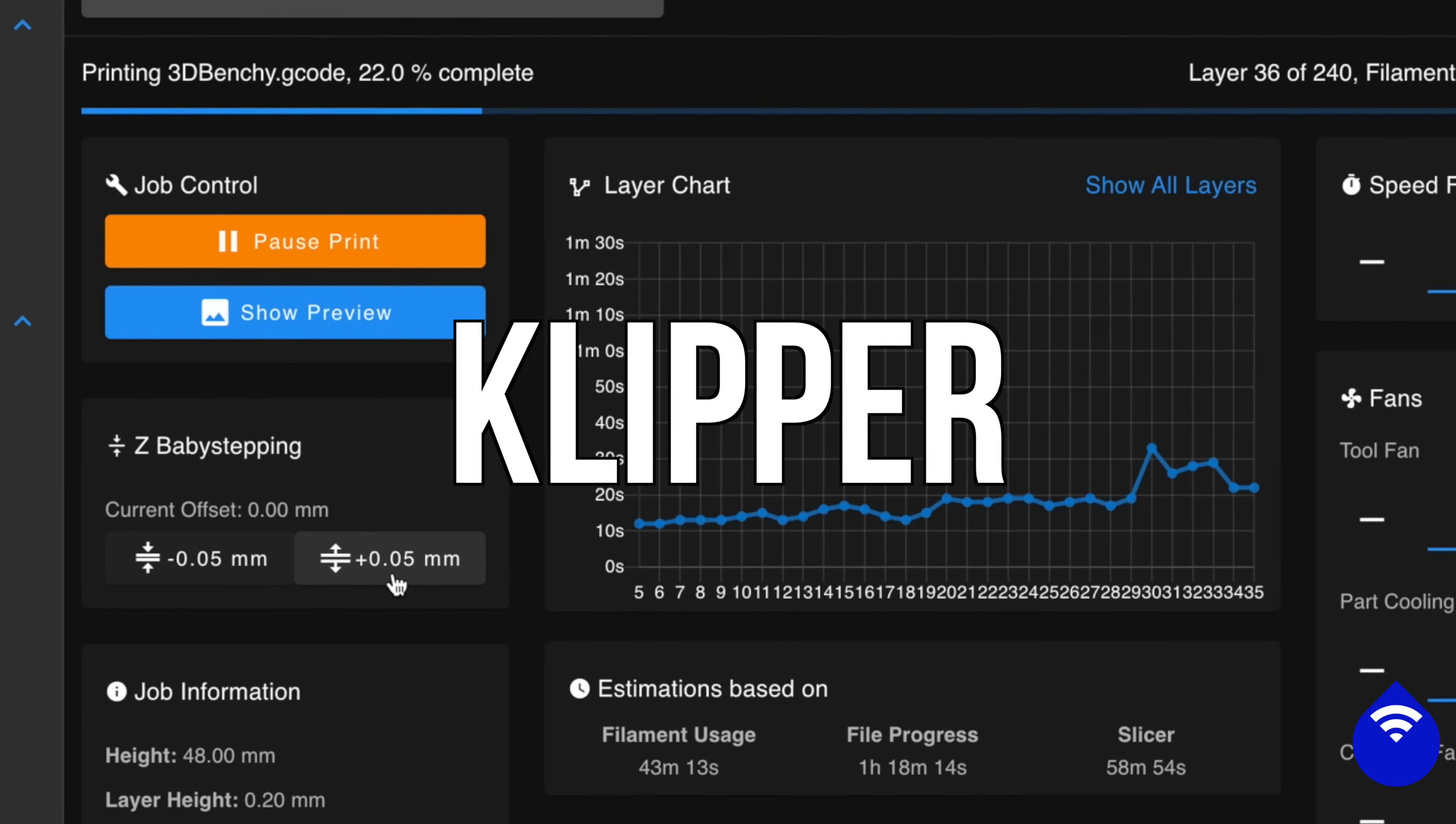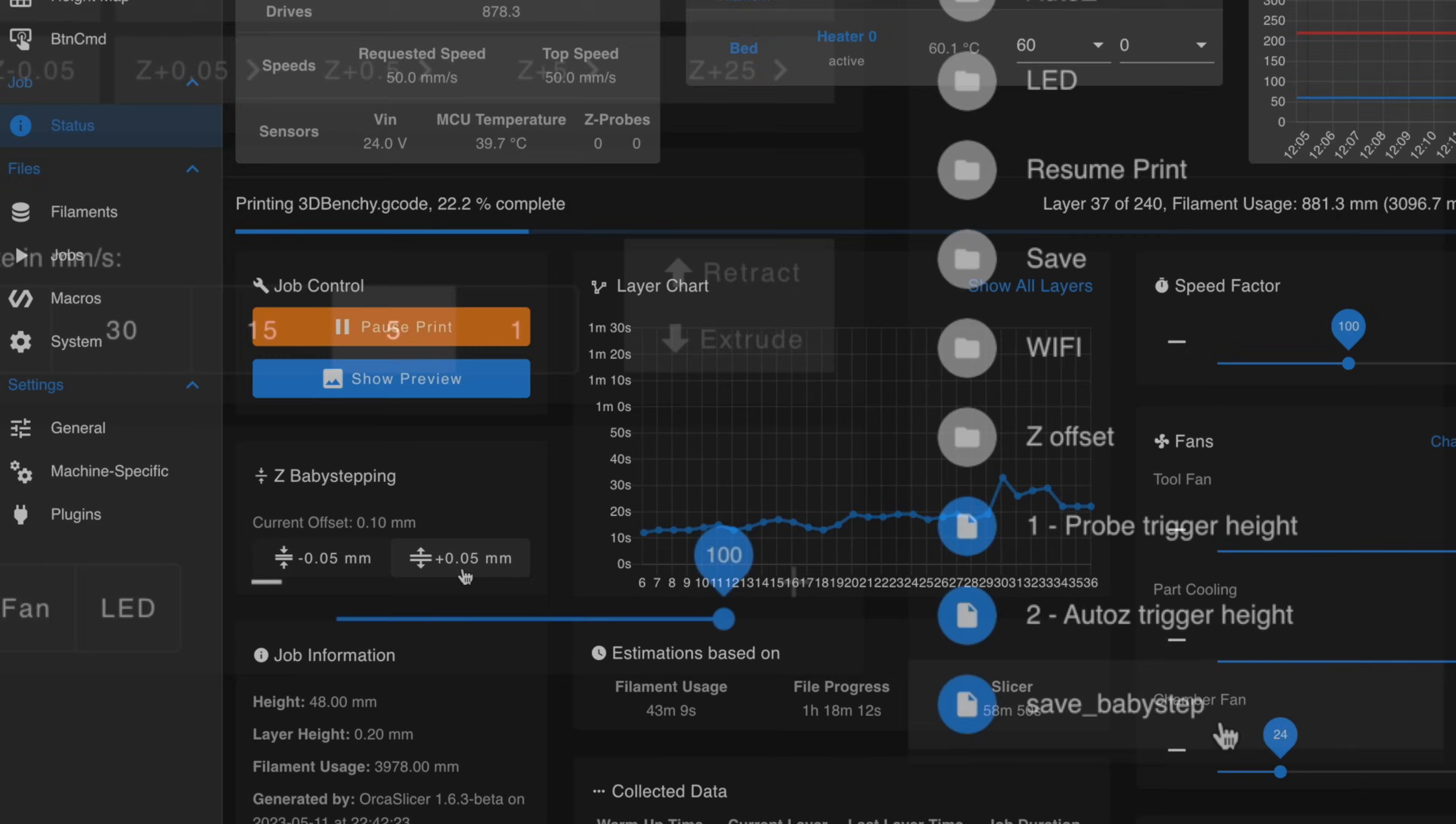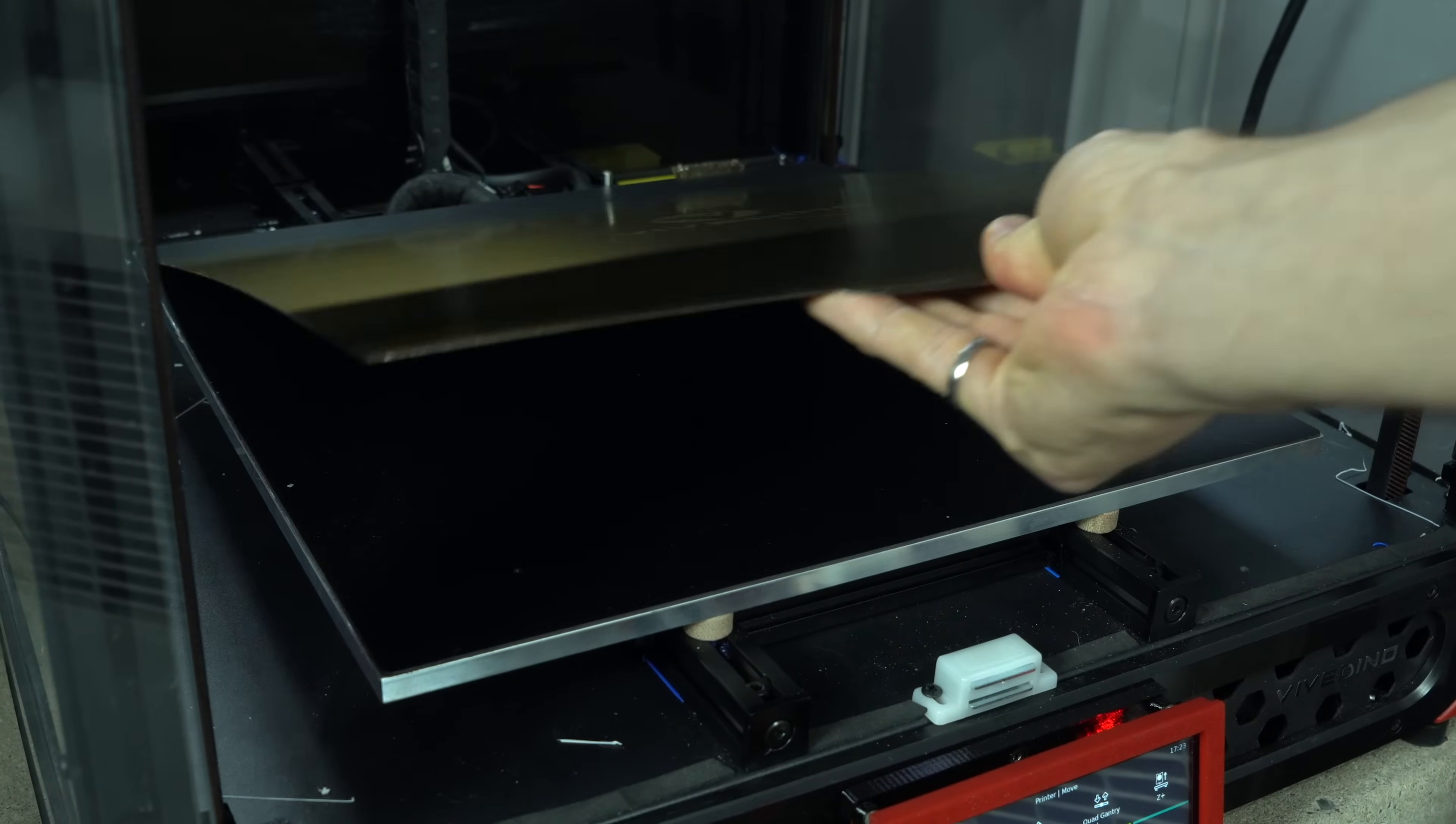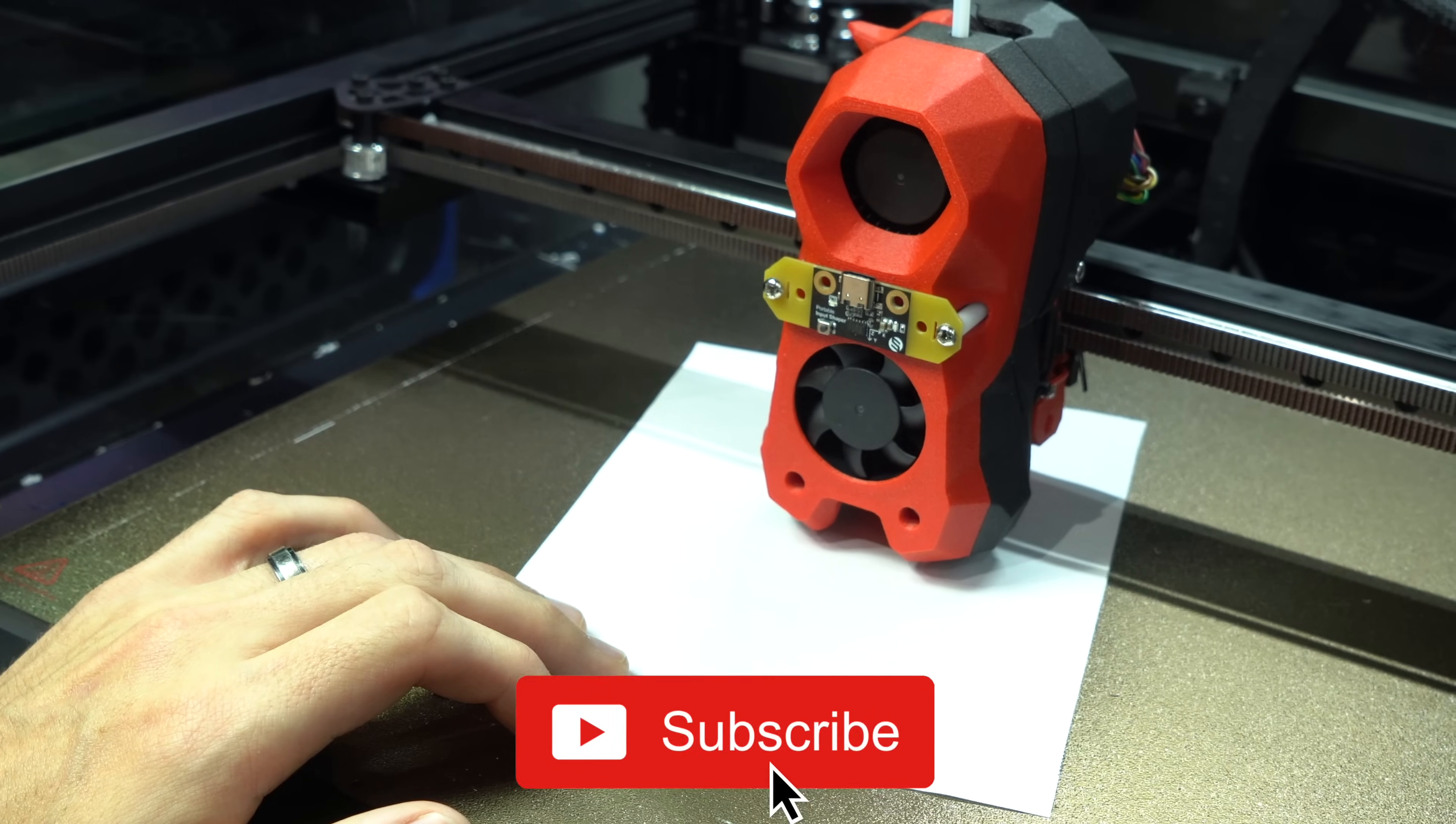This is the Klipper way. The process looks a little different in RepRap or Marlin firmware. But overall, pretty easy, right? Sure, as long as you don't plan on changing the build surface or the nozzle. Every time you do, you'll need to recalculate the Z offset.